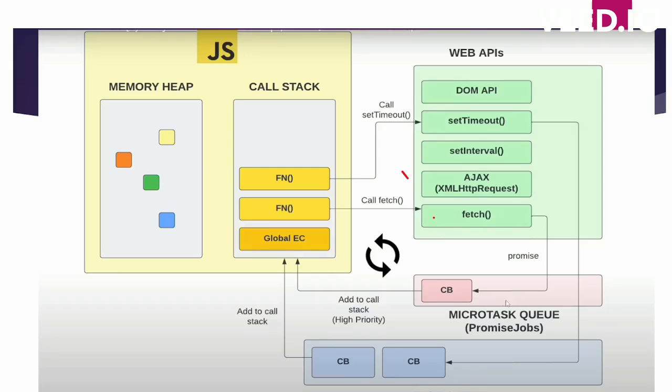And setTimeout in this example has been sent to the task queue or the macro task queue, and this has lesser priority than micro task queue. That is why timeout was printed after promise. So this priority is decided by event loop and it always gives priority to micro task over macro task.